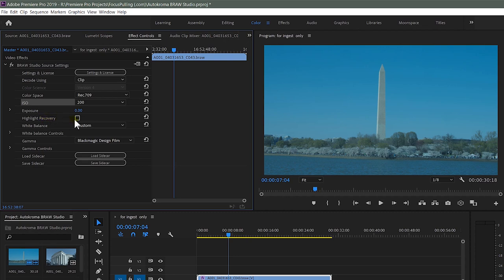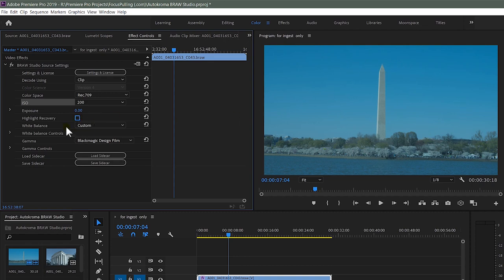Highlight Recovery is a checkbox that helps recover highlights clipped beyond a certain threshold. In this case it doesn't visibly change anything because the shot was properly exposed using zebras to avoid clipping. By default it's off, on the assumption that good cinematographers avoid blown highlights. But if you accidentally shot with highlights blowing out, toggle this on and compare visually to see if it helps.